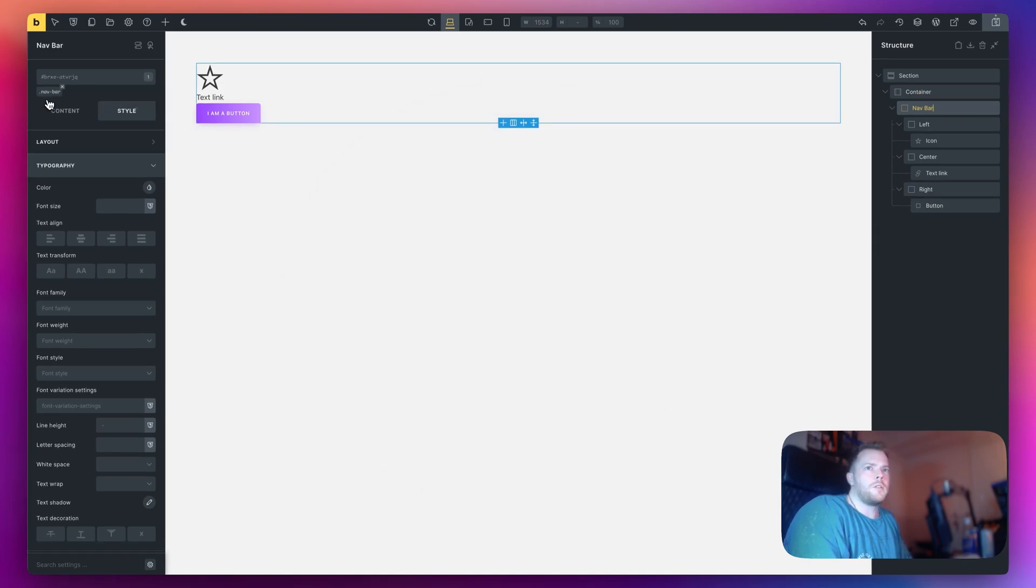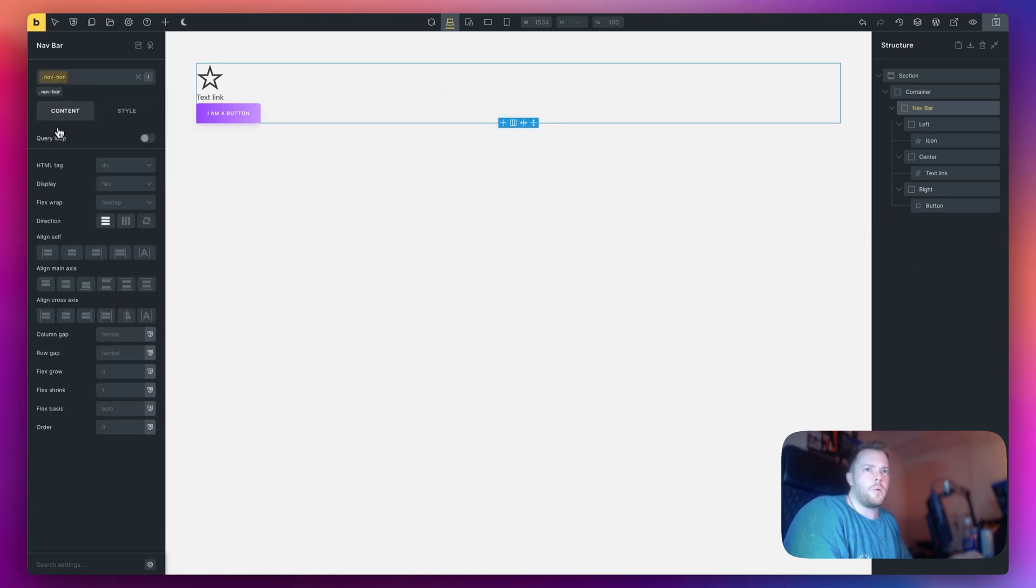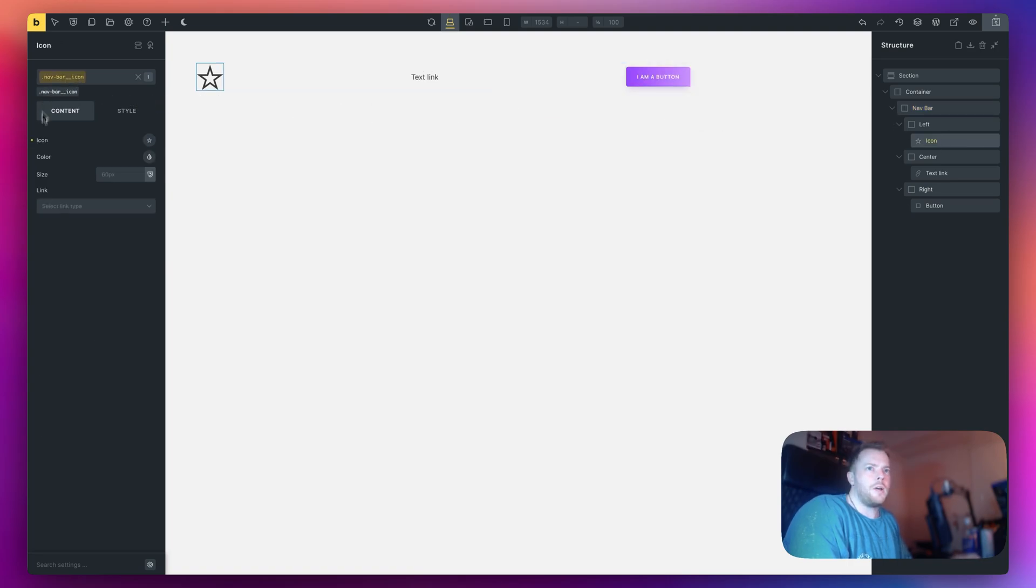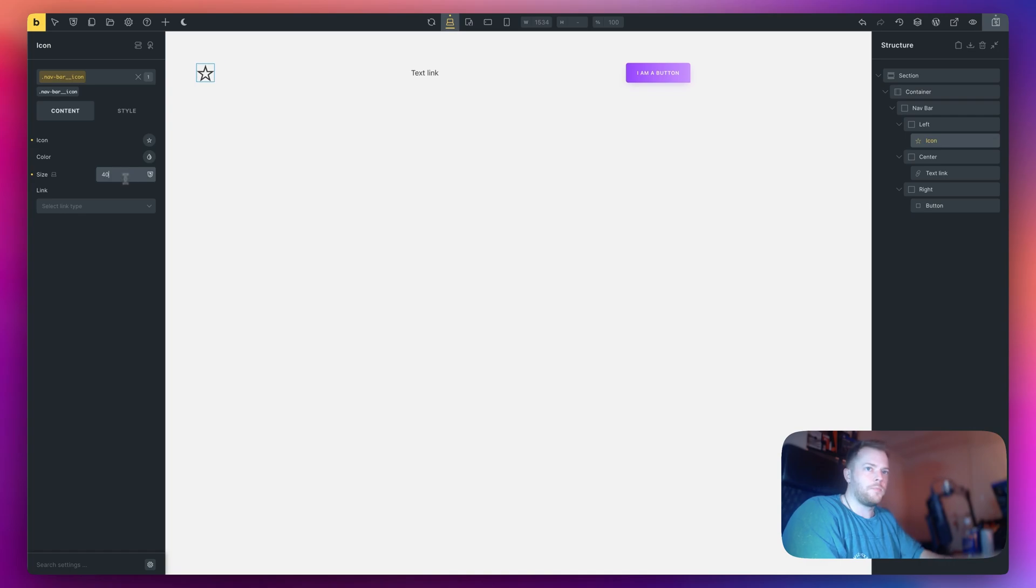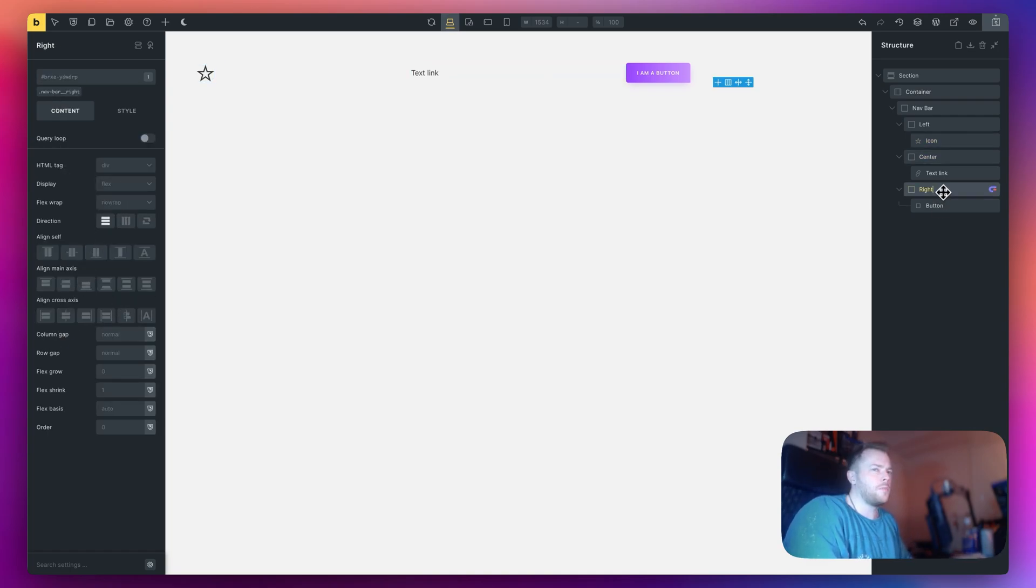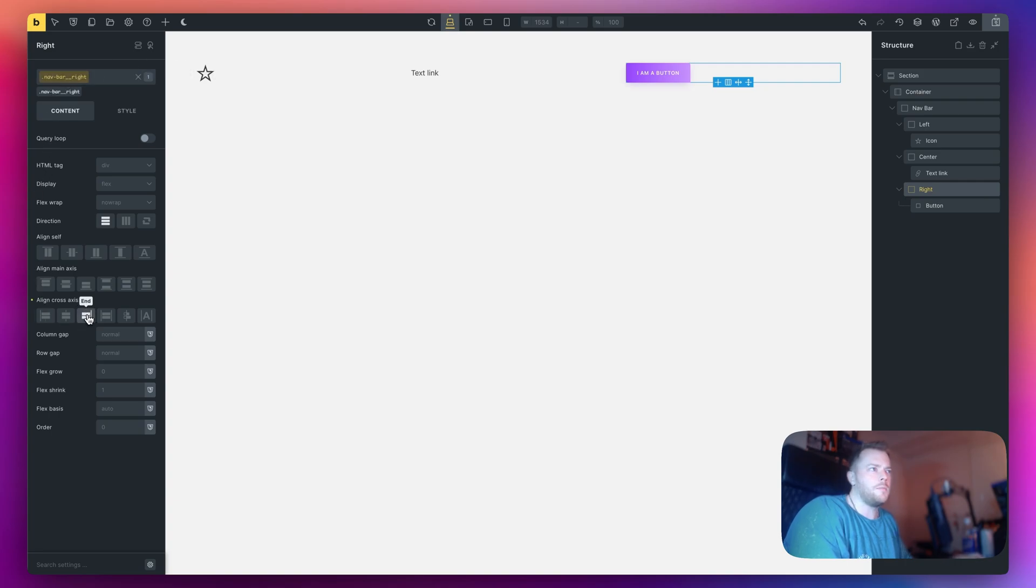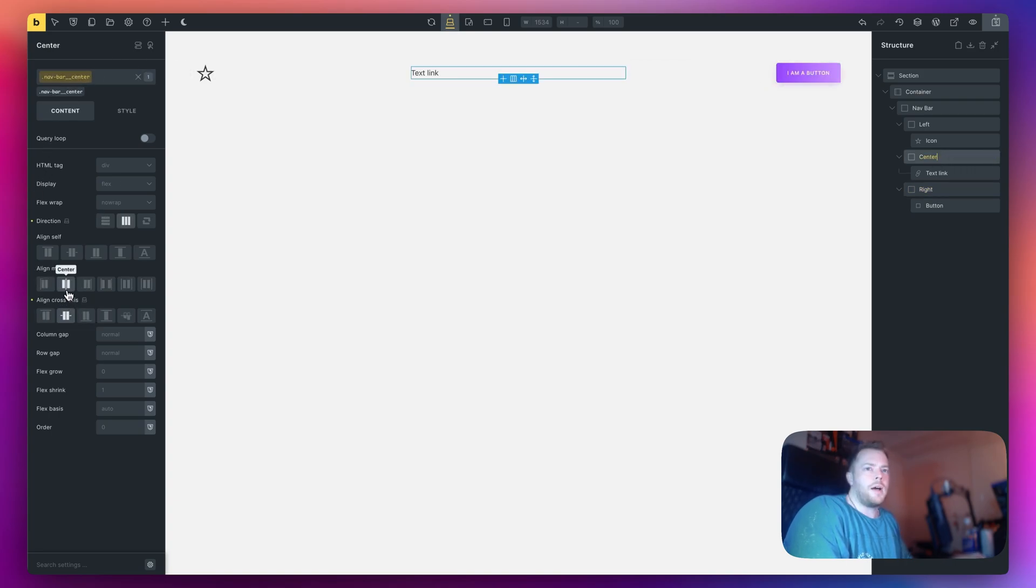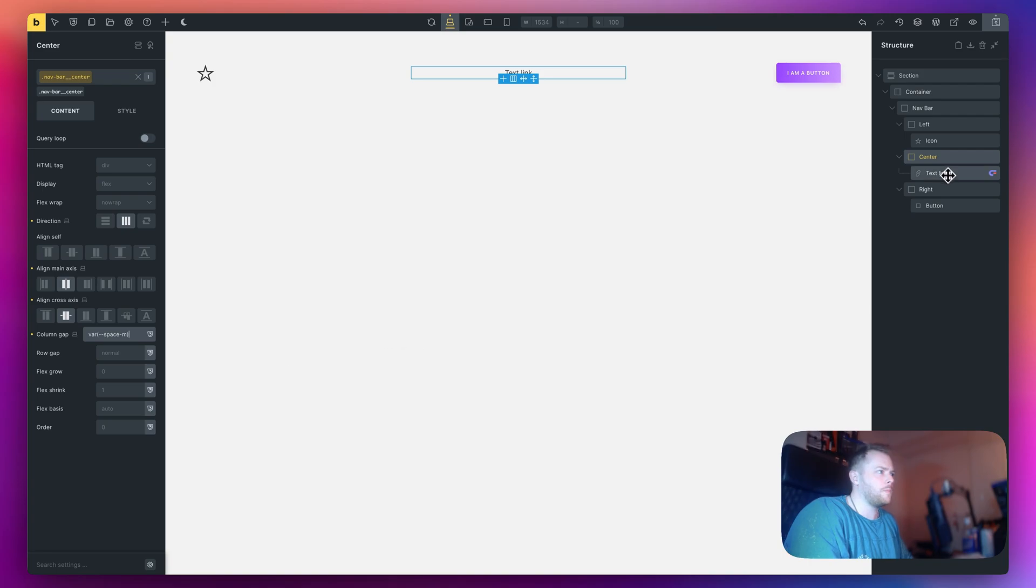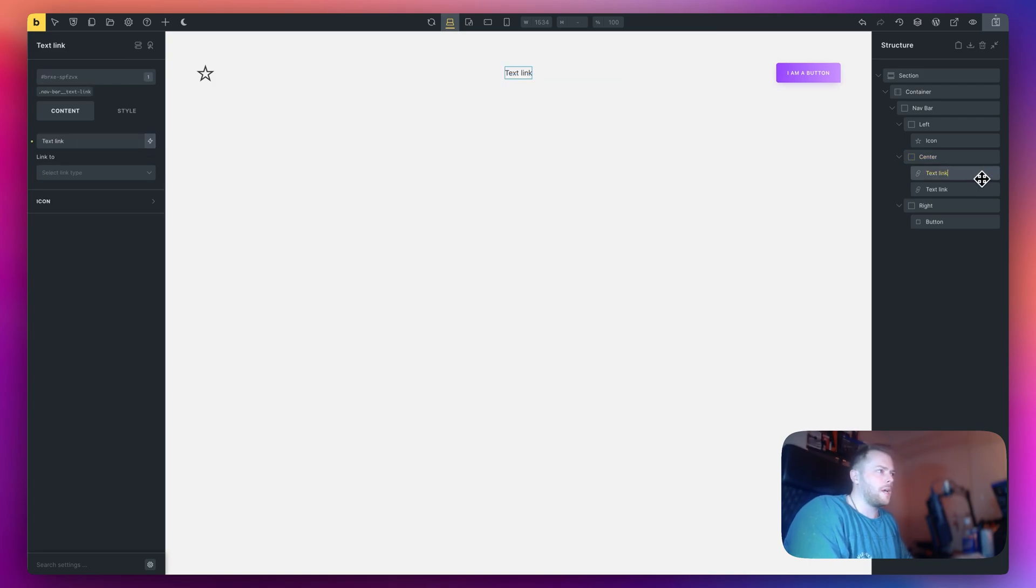For my navbar what I want to do is make it row. I want to center everything. For my icon I want to make this a little bit smaller. Navbar center also needs to be a row and everything centered. For the right I just want to push everything to the right side. I'll also add a column gap here of M and duplicate this link a couple more times.